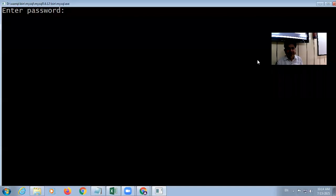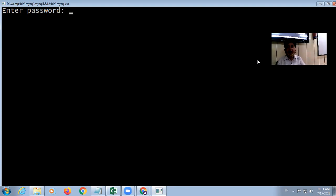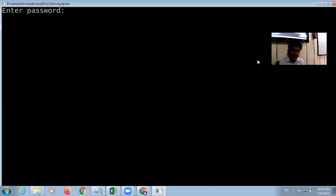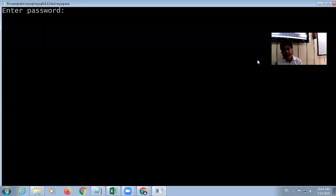Good morning students. After summer vacation, we are going to discuss MySQL. I opened MySQL with the help of a WAMP server — you can directly open it, but both methods are available. You can directly install MySQL, or you can install WAMP, with which MySQL is automatically installed.